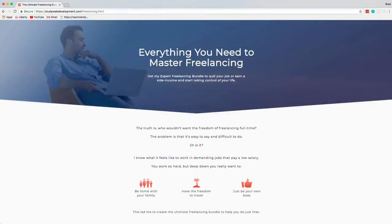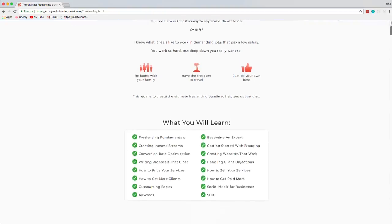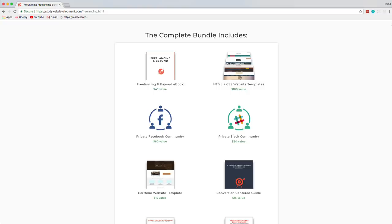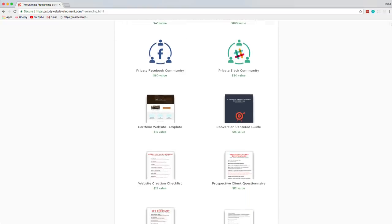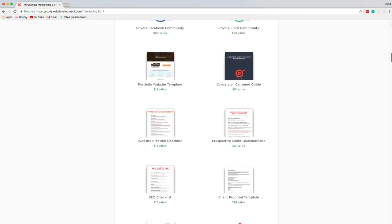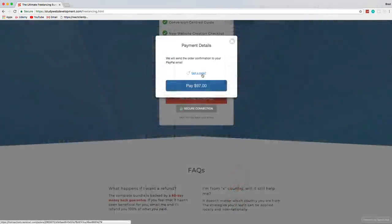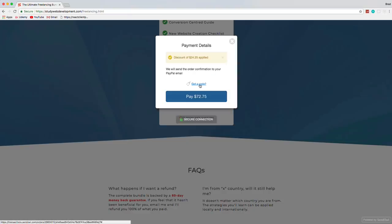One of the best resources for starting a freelance business is studywebdevelopment.com/freelancing. The creator Kyle shared it with me and I can personally vouch it's well worth it. You get a 130-page freelancing guide, invoice templates, client proposals, HTML/CSS templates, a portfolio website, access to a private Facebook community, and more. Use code BRAD25 for 25% off.